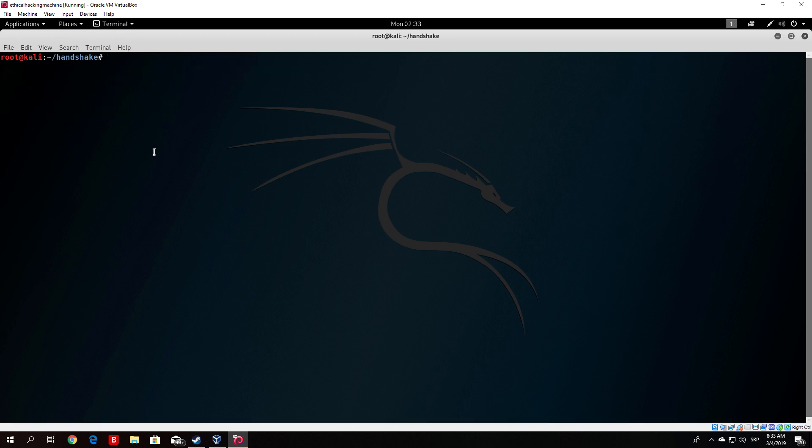The next thing that we want to do is basically run our attack on this file, brute force attack. Now how we do that? Well there is another command that we need to use which is basically called the aircrack. Now the aircrack is a program, is basically just a program that uses our CPU power, our processor power, in order to perform the brute force attack on the hashed password.